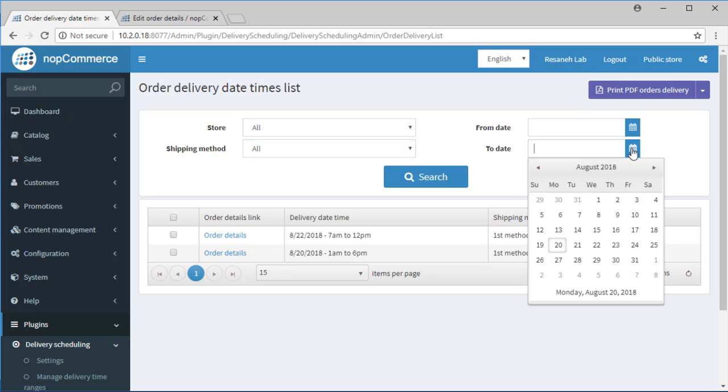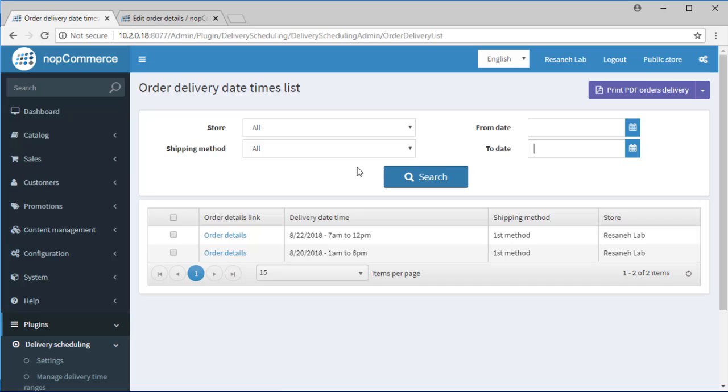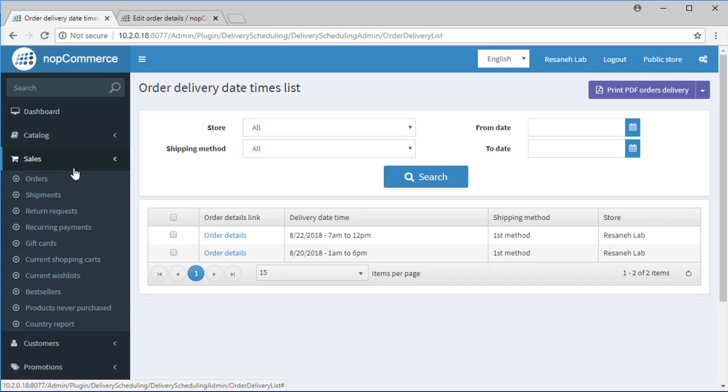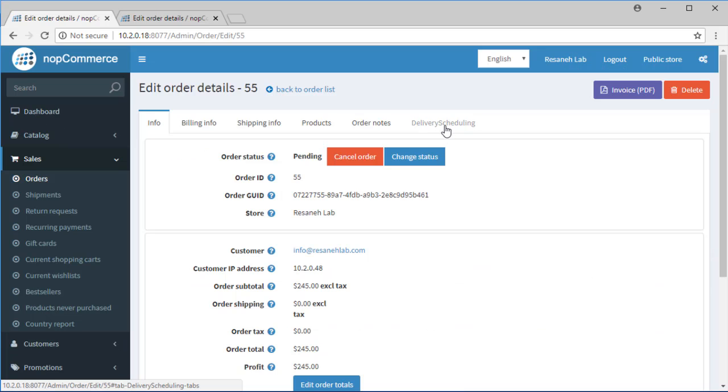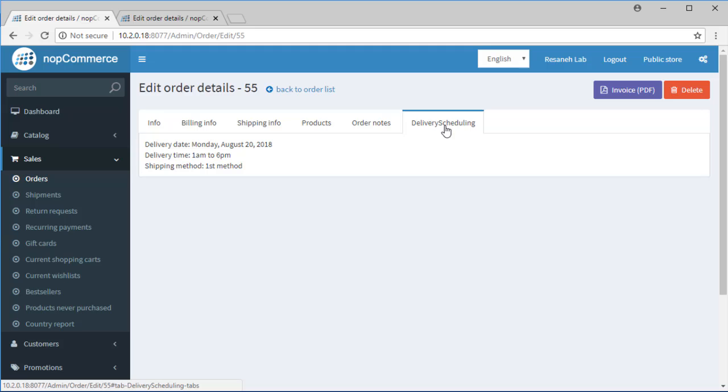Also, by installing the plugin, a tab will be added to the Order Details page which represents the selected delivery range of an order.